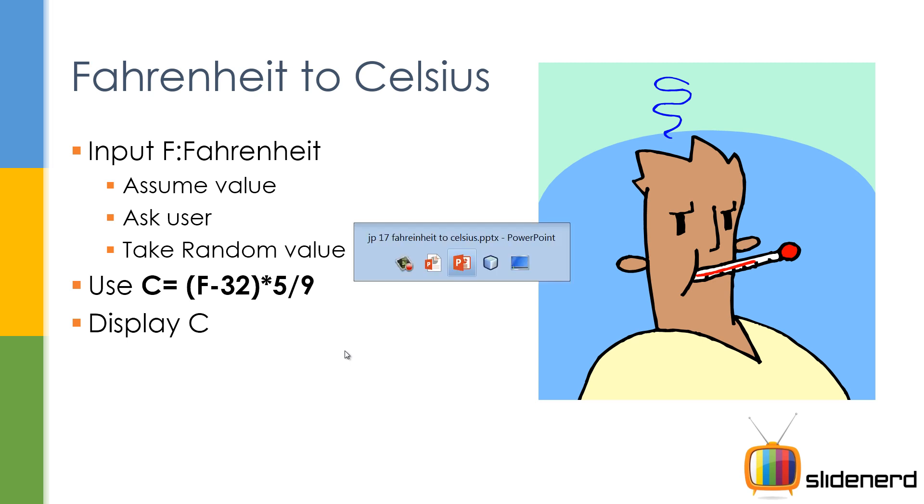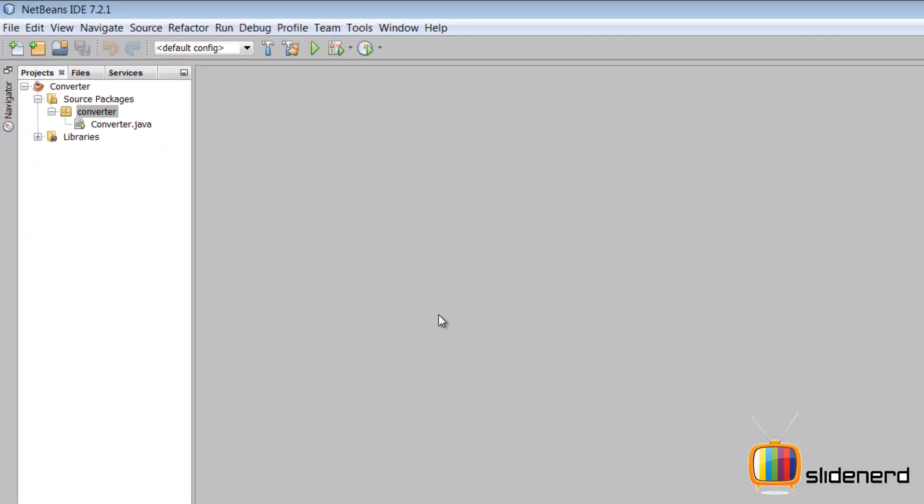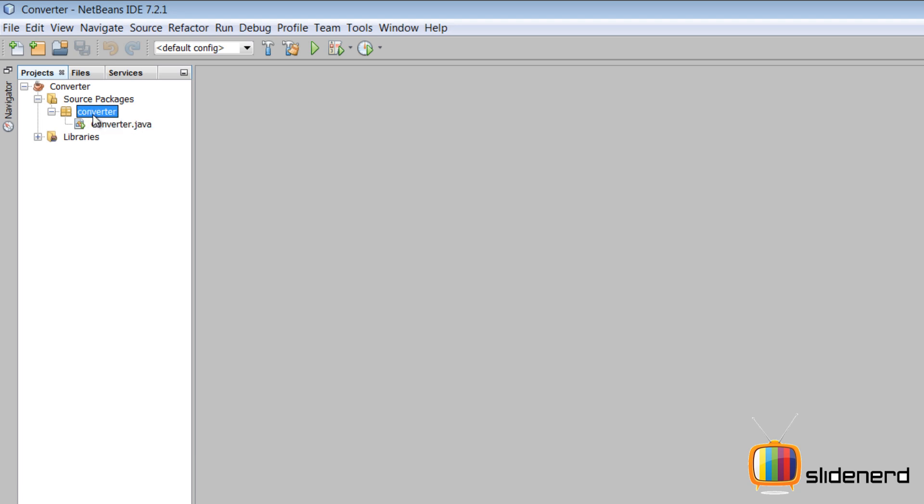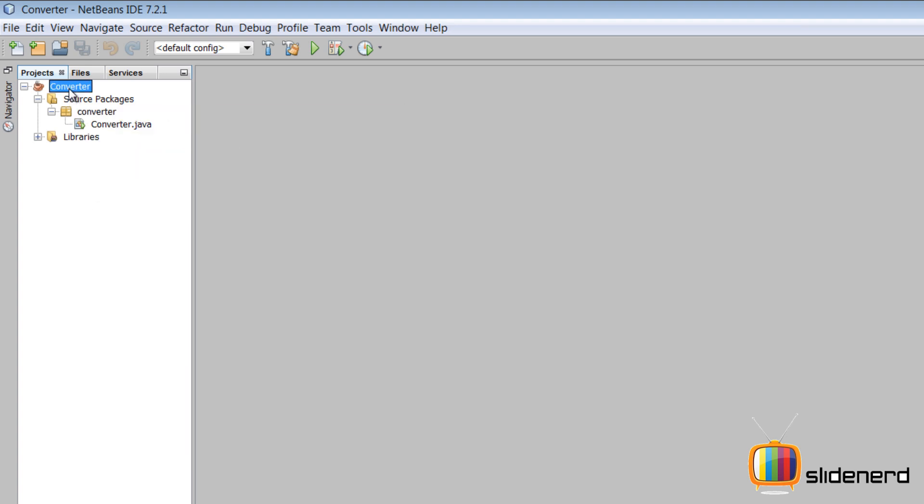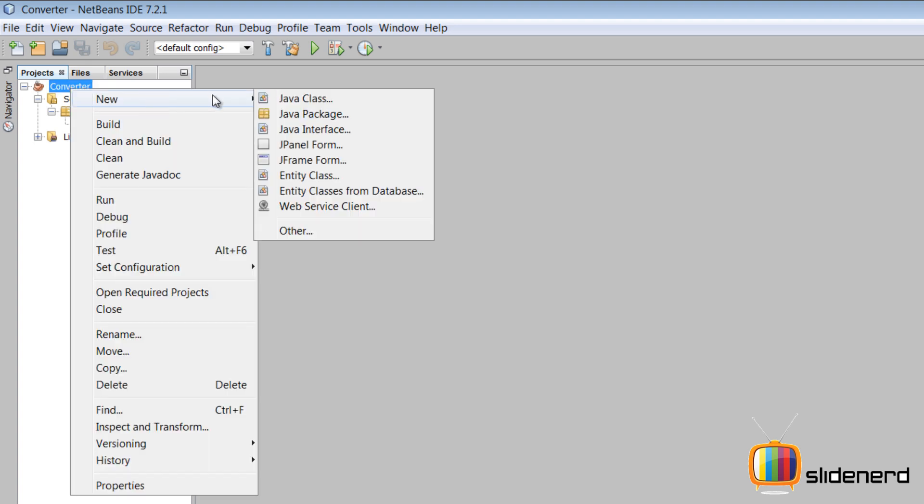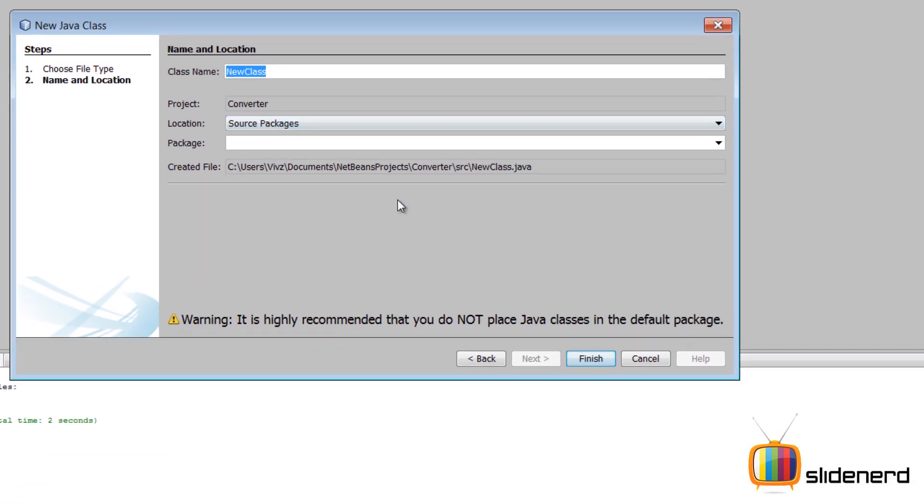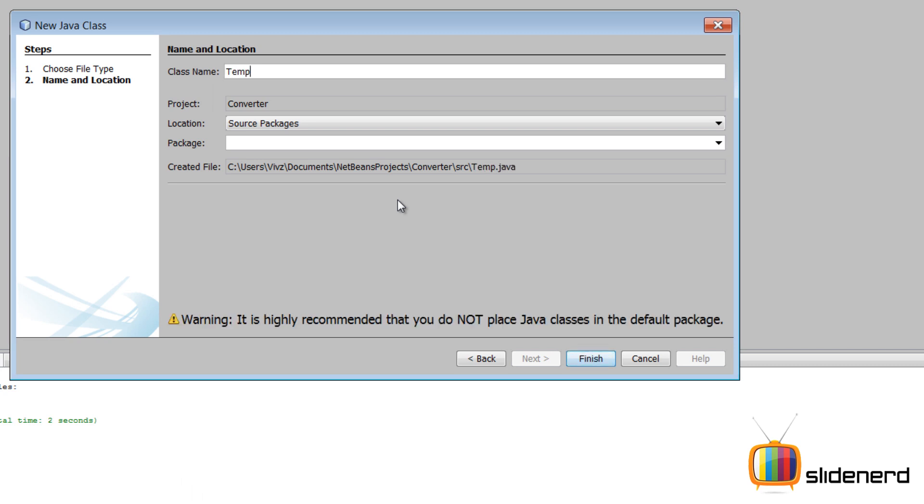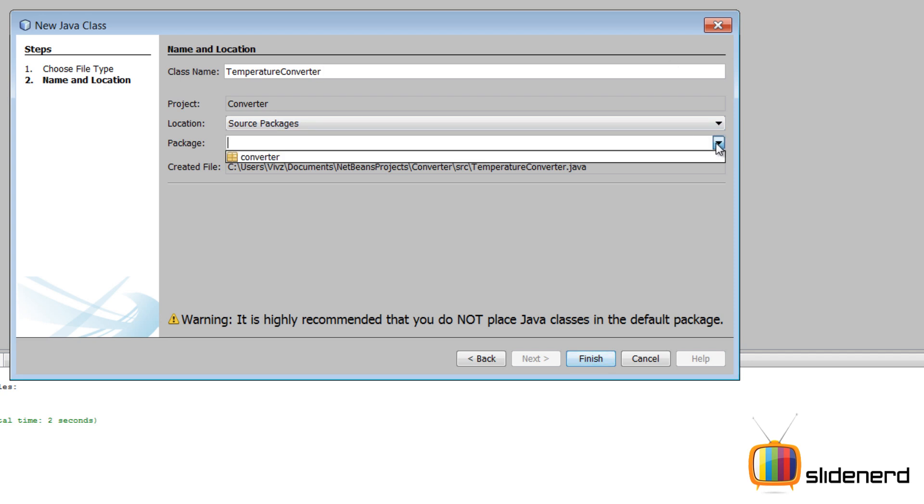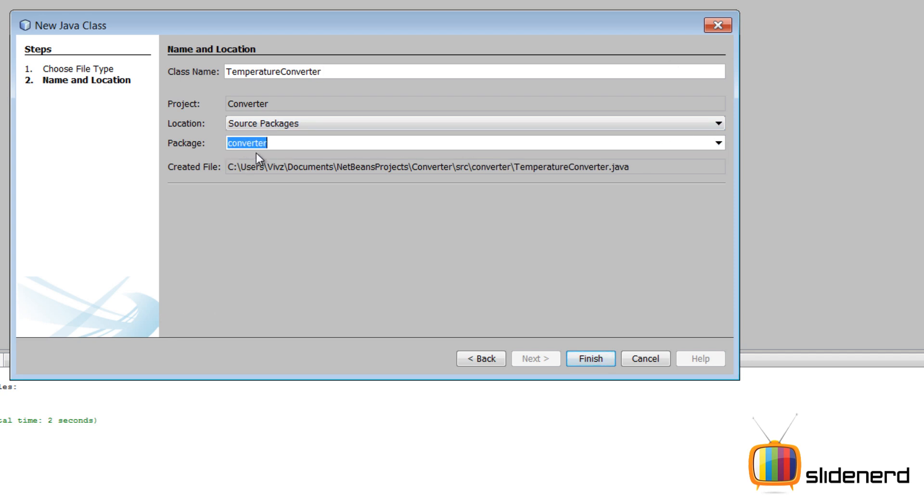Currently I'm using NetBeans. Usually I would create a new project, but this time I thought I would take the same project and show you how to add another file. We have the converter project already and there is a file called converter.java and this folder called converter which is also a package in Java. I'll right-click on this converter, say new Java class, and I'll call this TemperatureConverter. I'll have the package as the same thing, converter. Click finish.